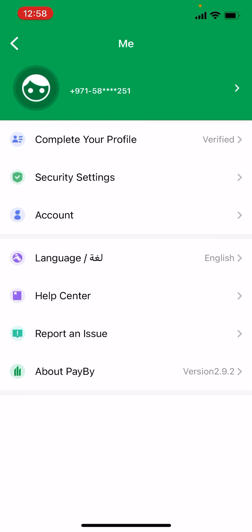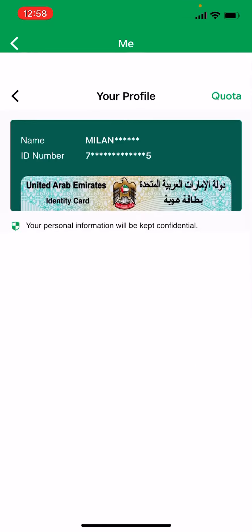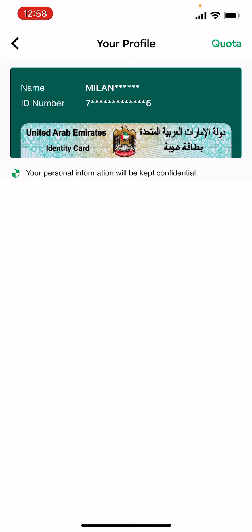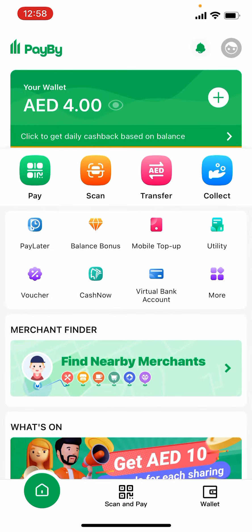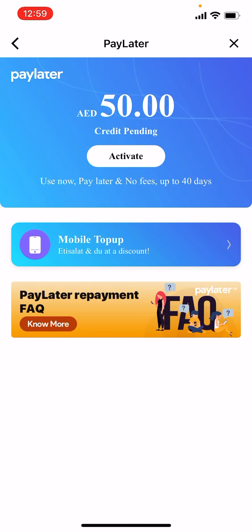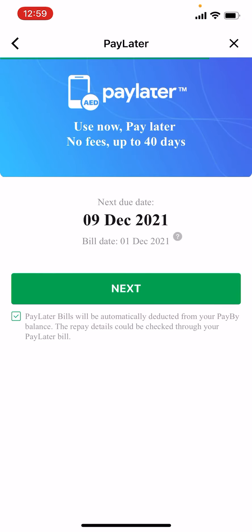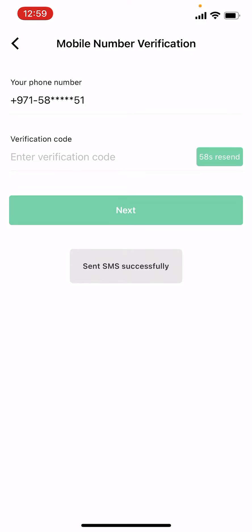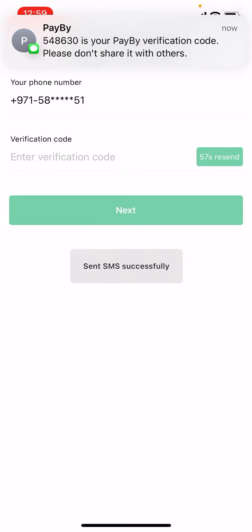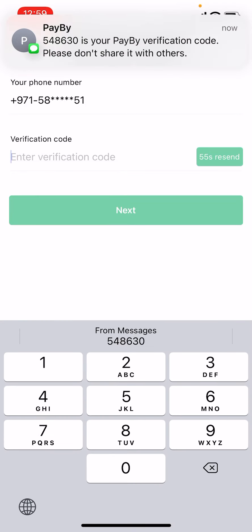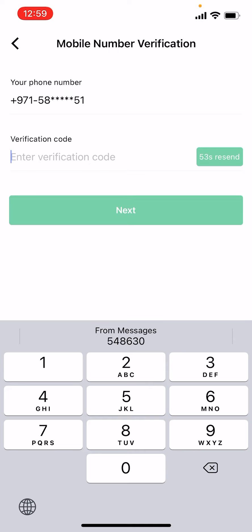Then you will create your account — it gets verified automatically. Click on the Flexi Letter option and you'll see the 50 dirham offer. Click on Activate, then a verification code will come. Click on Next and you will get the 50 dirham.